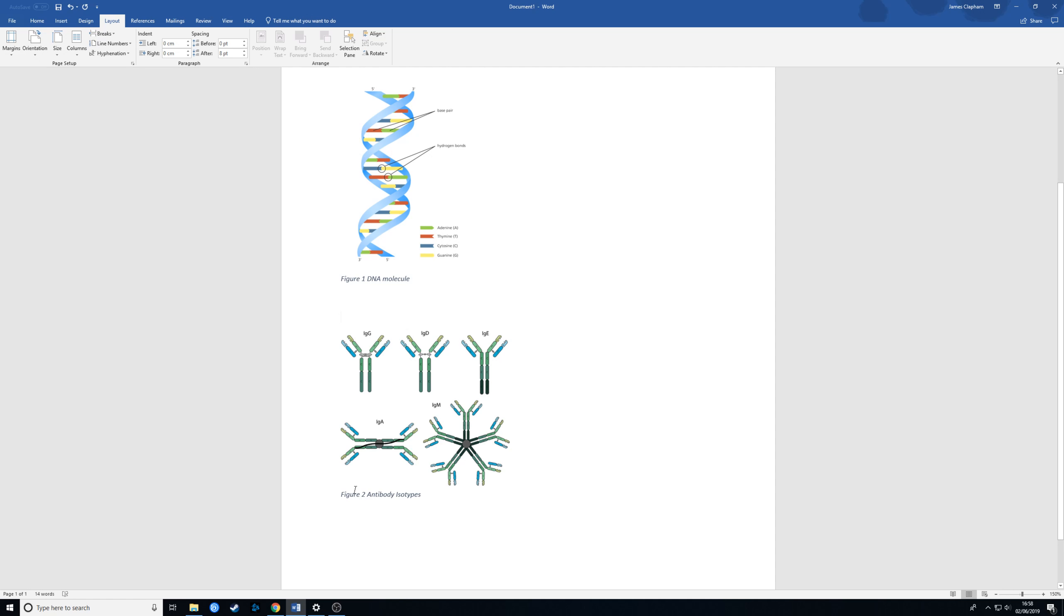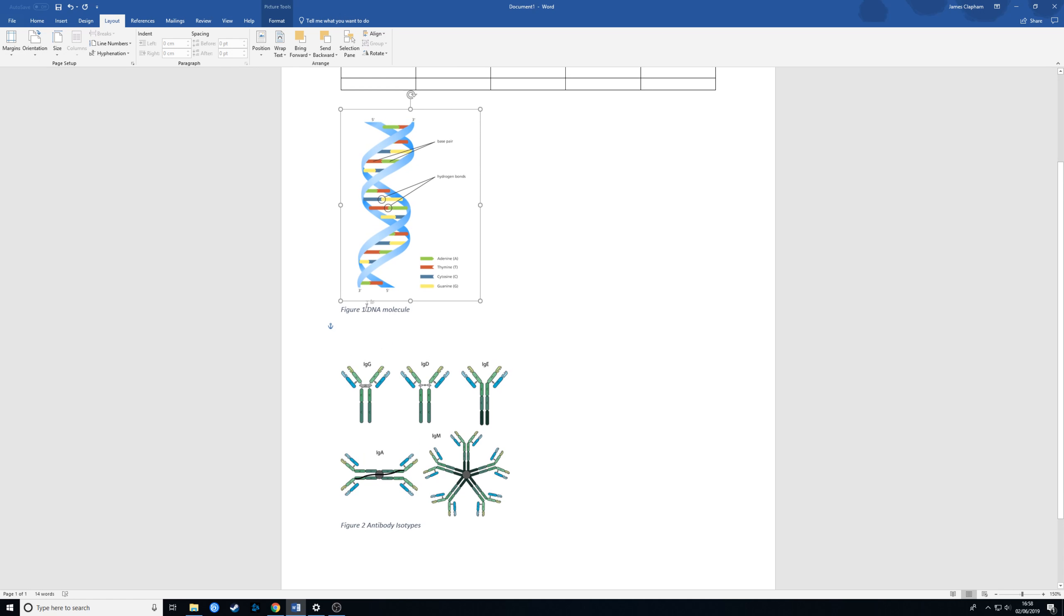Now what's great about this system is that if we move things around Word will know we've moved them around and will change the numbering for us. Before we move anything though we must group things together so that we don't lose the caption for the right image.